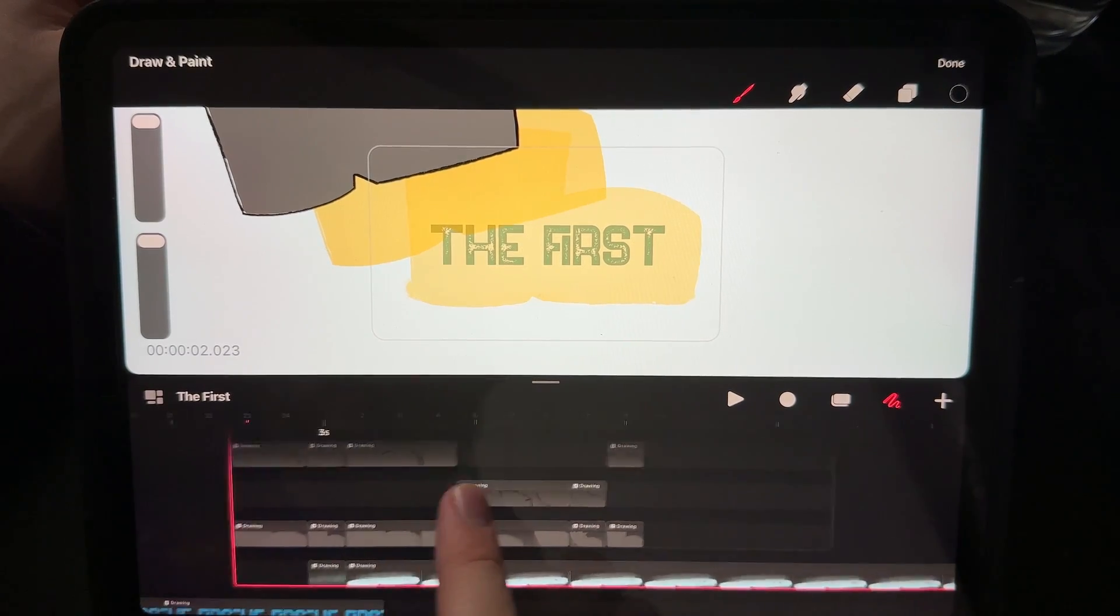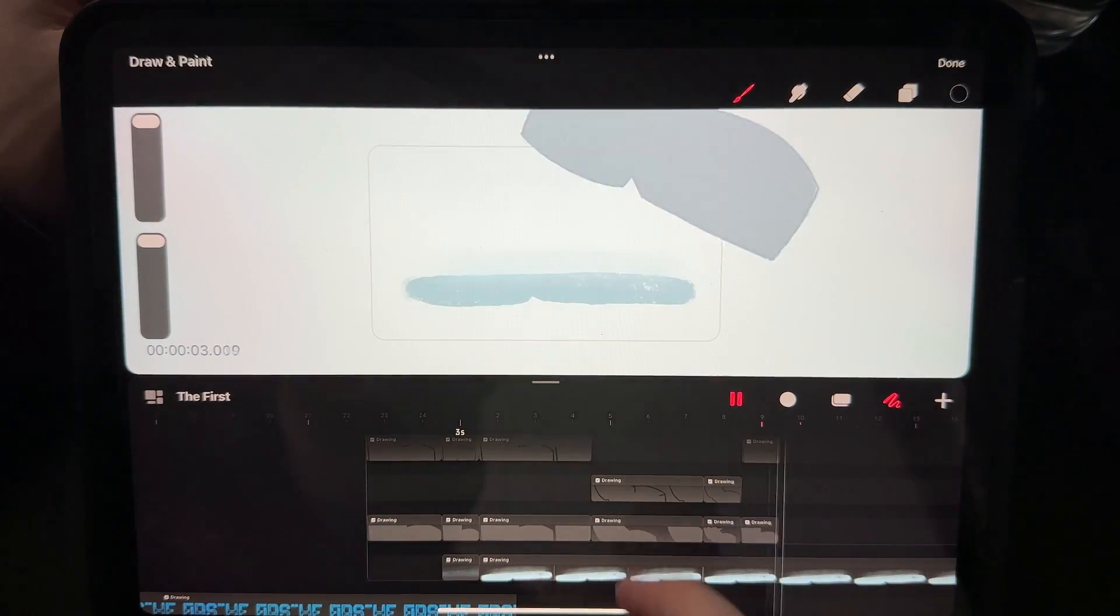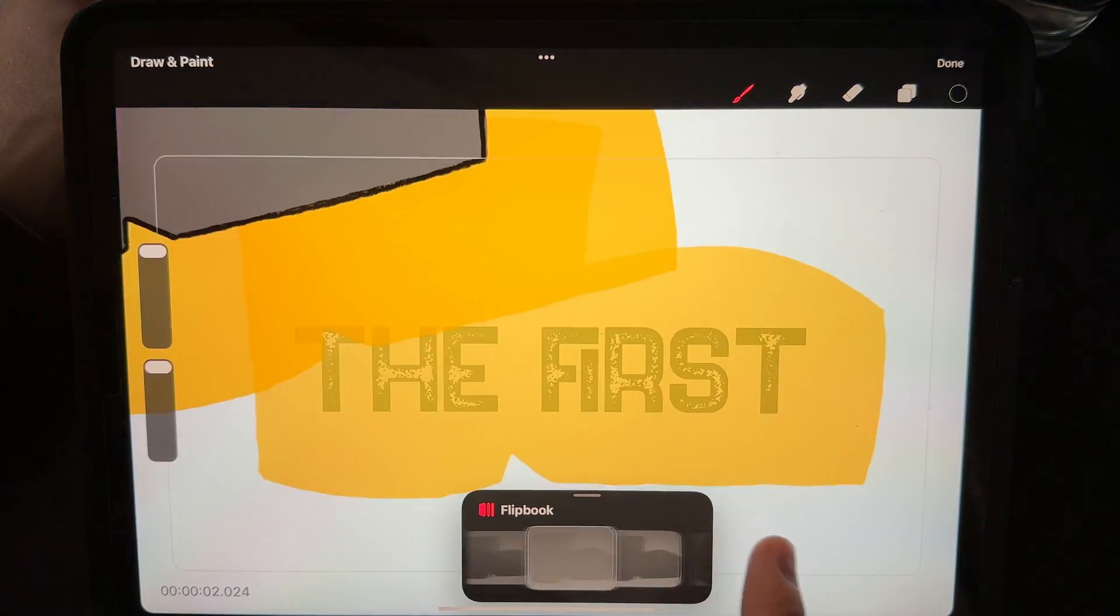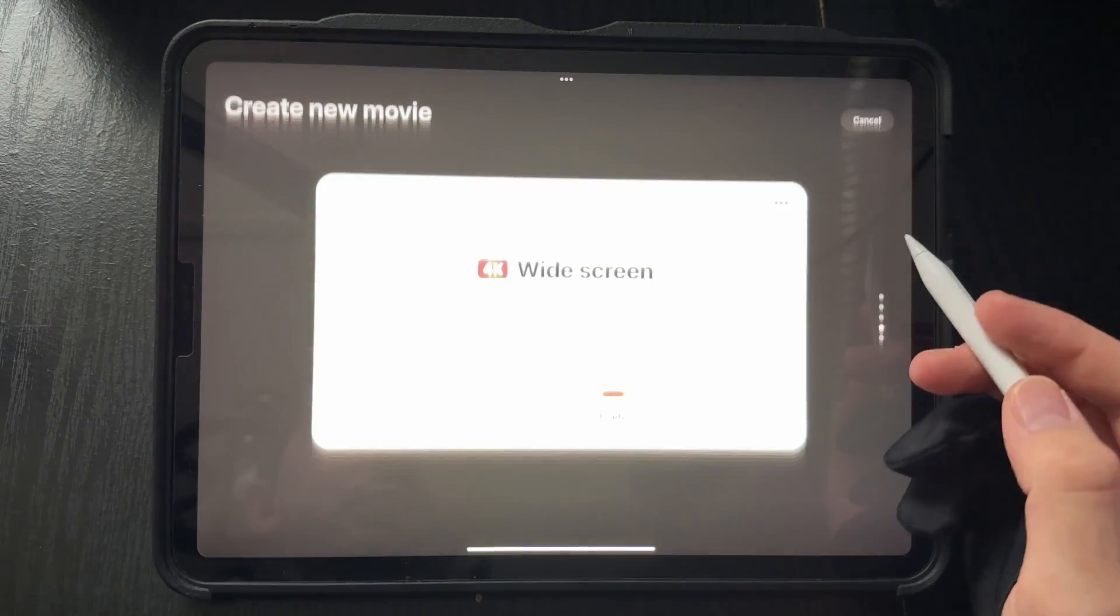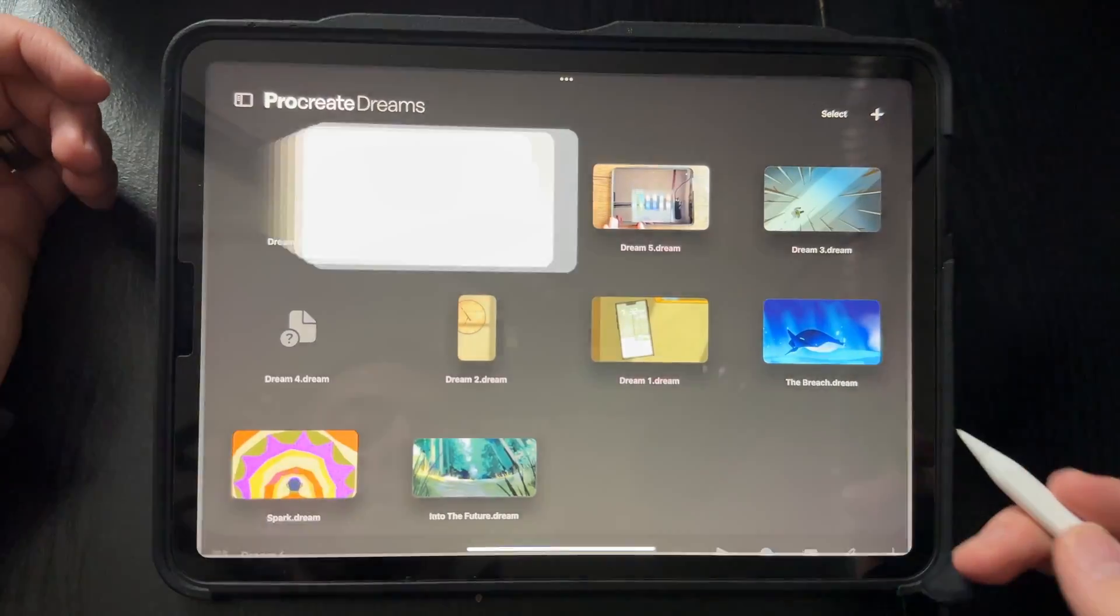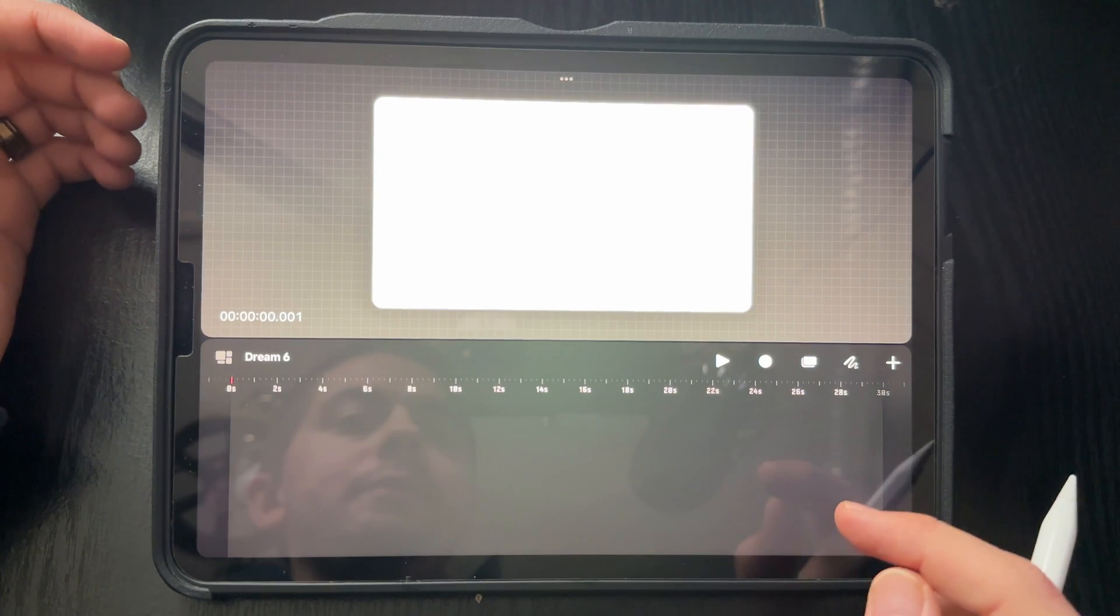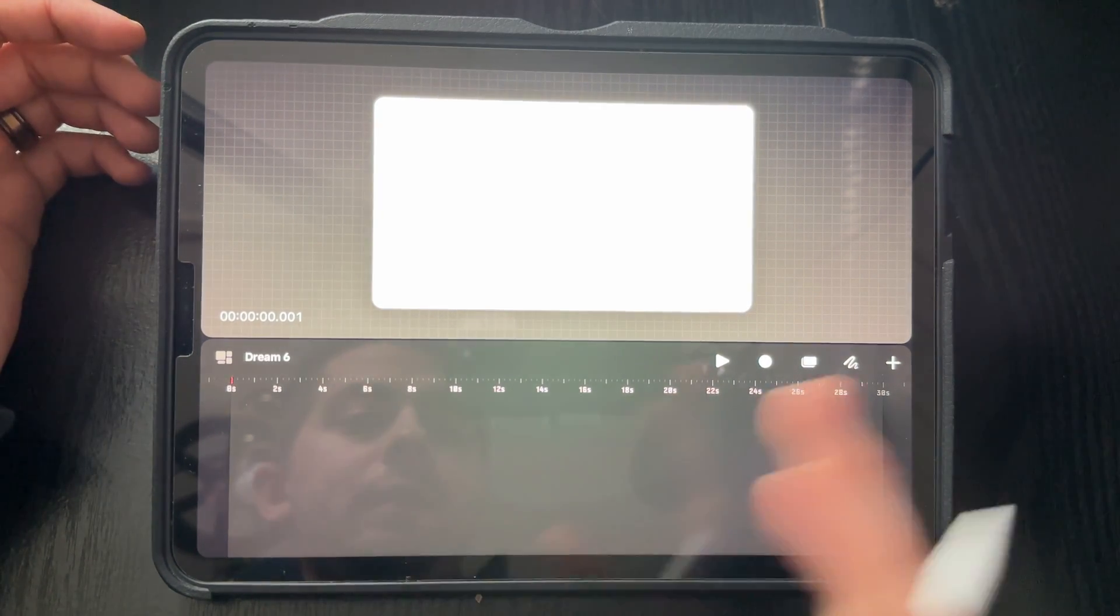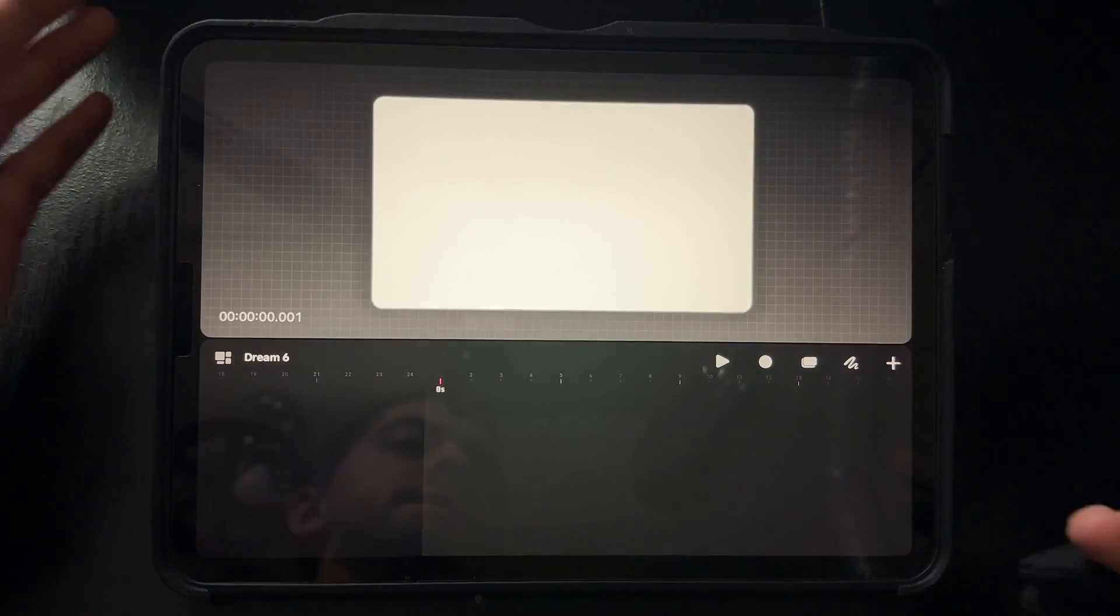They hid the onion skinning inside of Procreate Dreams and I wasn't a super fan of it, but once you know where it is it's like a hidden gem. When I started my projects I was at a loss because in Procreate you're able to do the onion skins, and for whatever reason I could not find this on here.